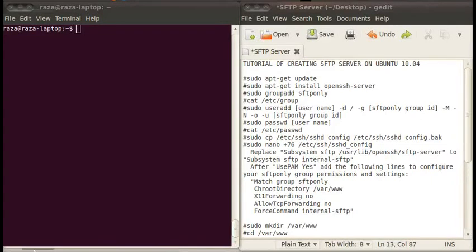Hello and welcome to the tutorial on how to create an SFTP server on Ubuntu 10.04. My name is Reza Rahman and I am from Super Technologies. Today I will tell you how to create a secure FTP server on Ubuntu 10.04.